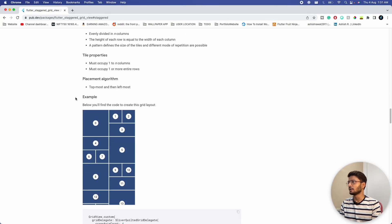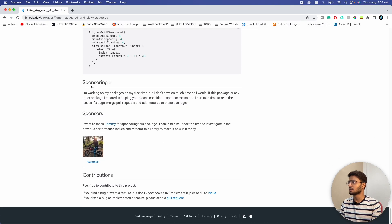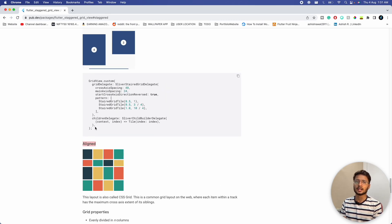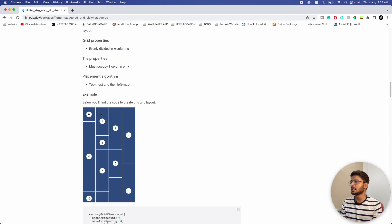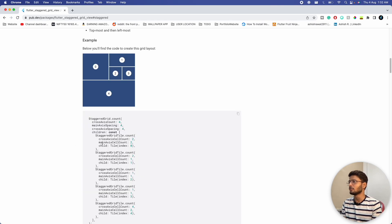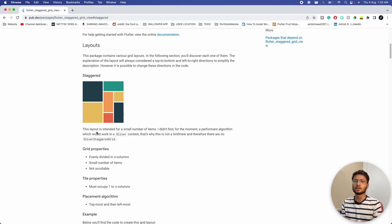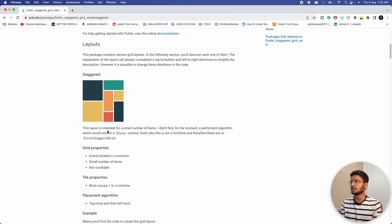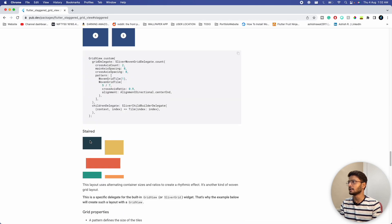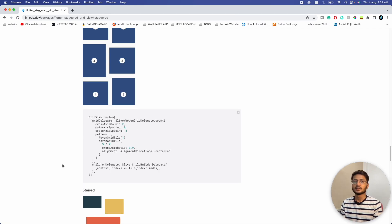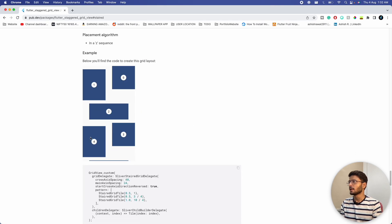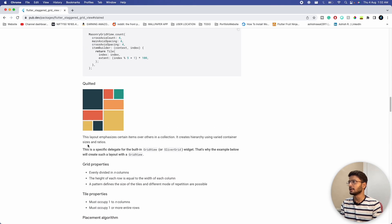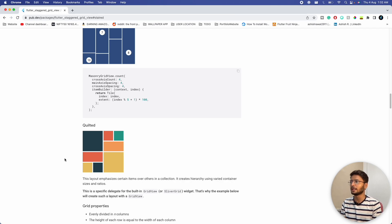Masonry and aligned can be built separately without using the default GridView, but for other layouts we have to use the GridView that comes inside Flutter. For masonry and aligned we can easily create our own builder and load network images. We will be building masonry and aligned with their own builders, and also quilted and staggered which depend on the GridView — so four layouts total.